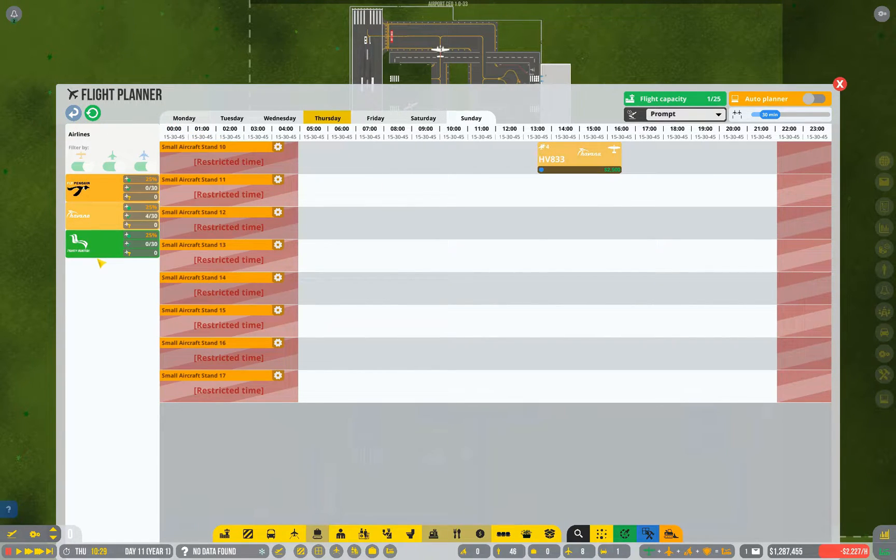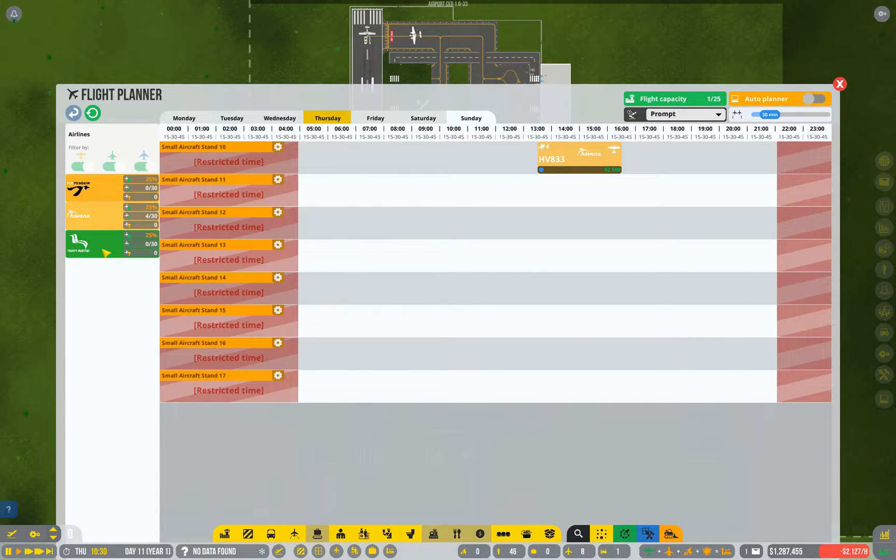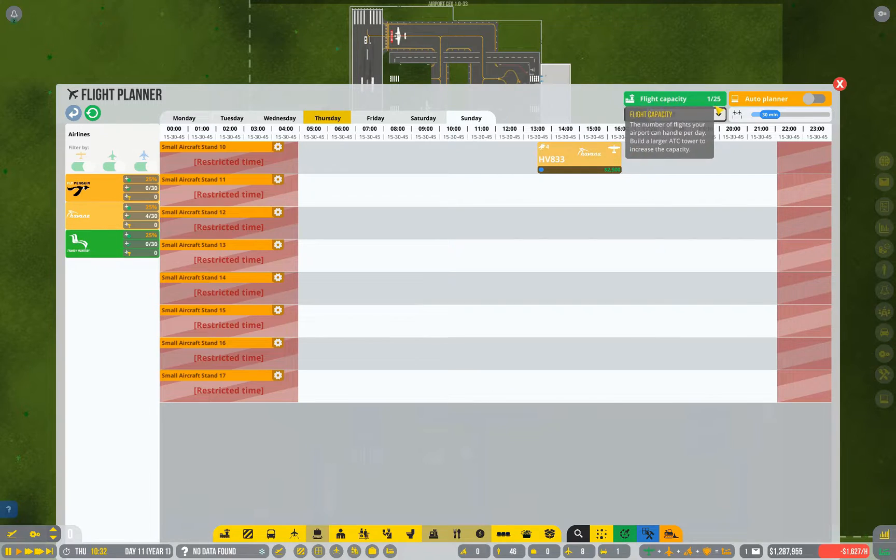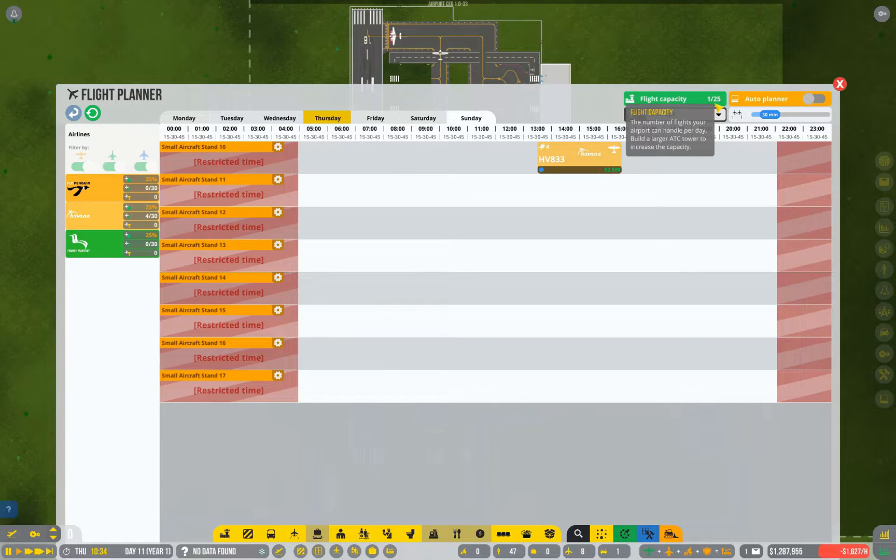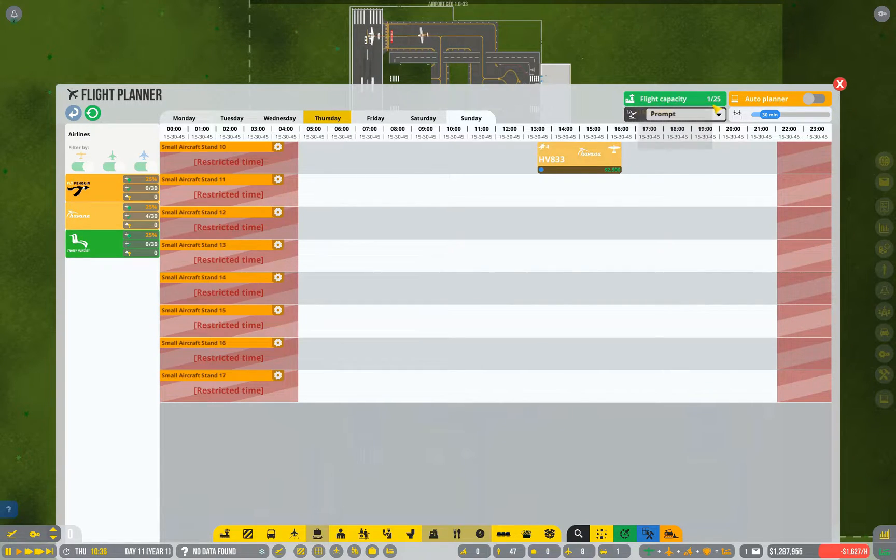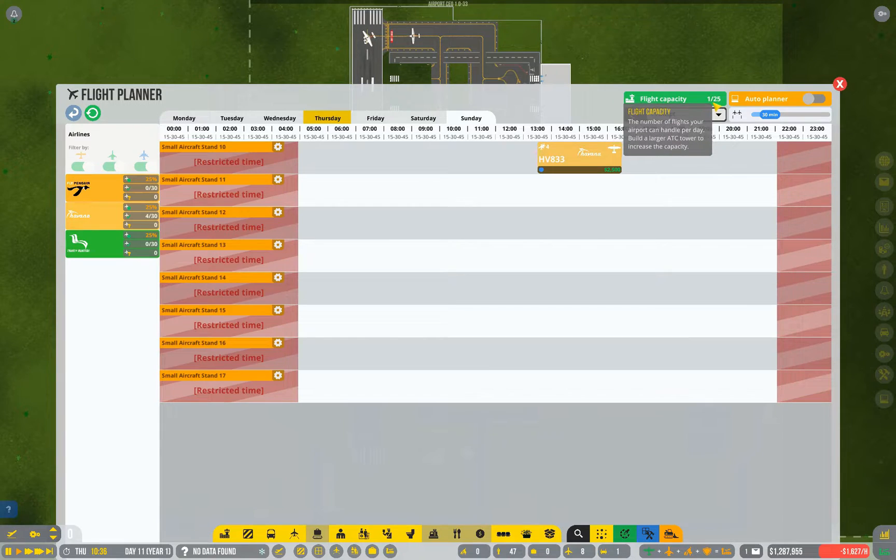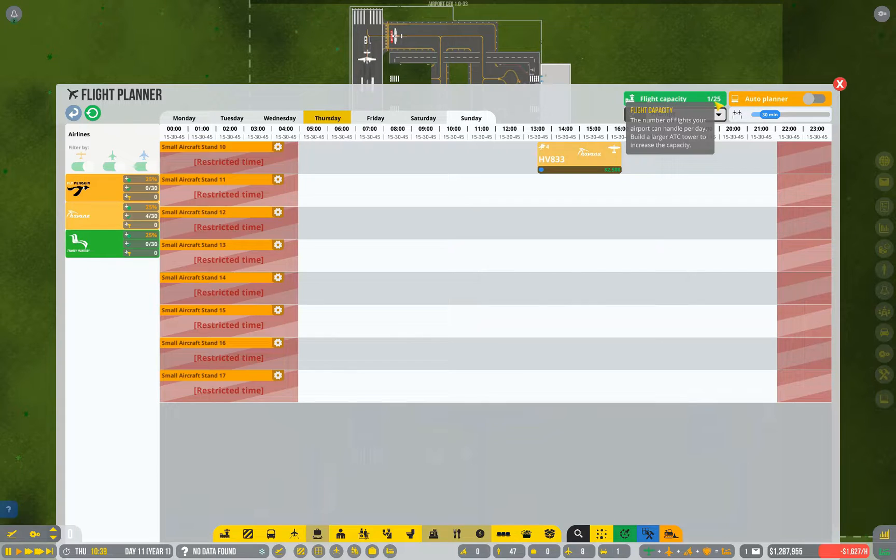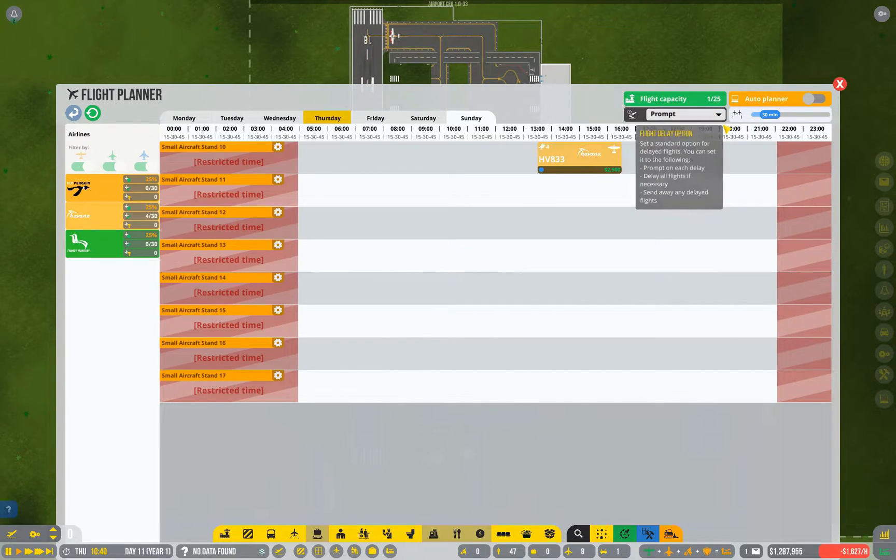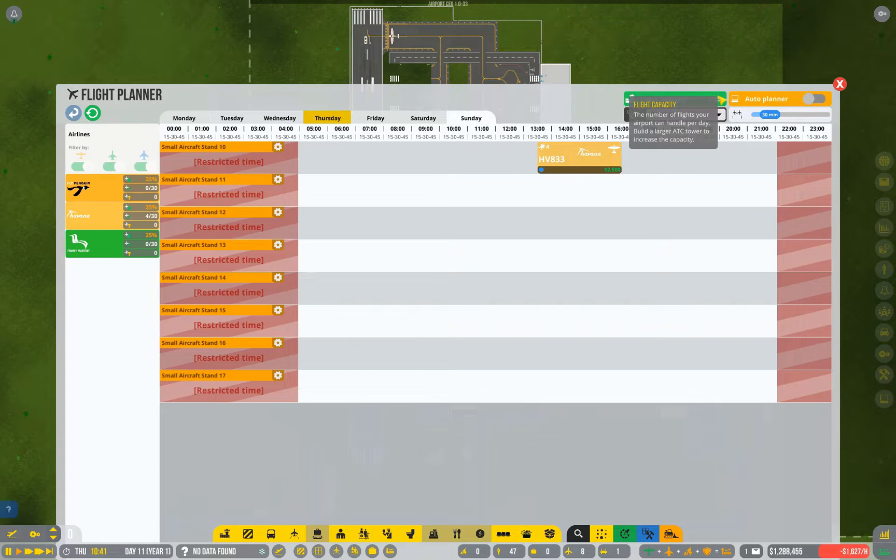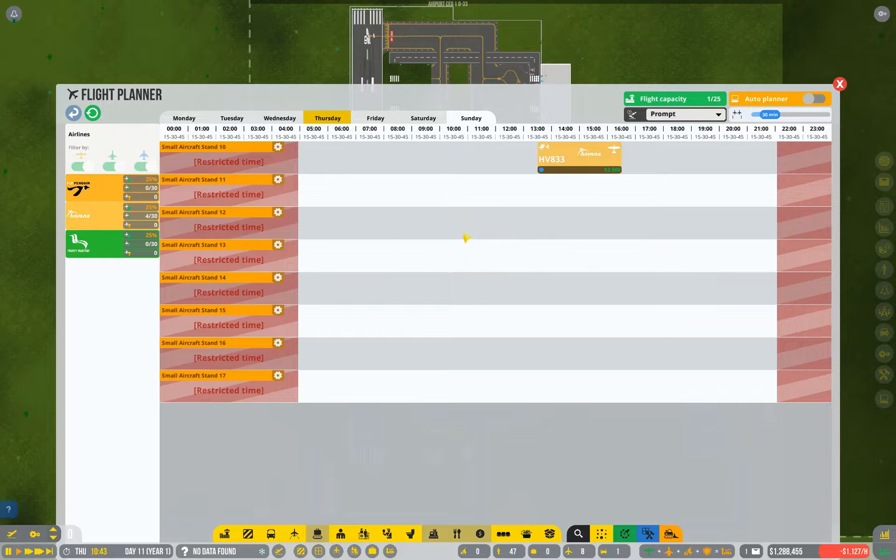Now, if we get the game running again, we should start seeing other options turning up. We also have a maximum capacity of 25 commercial flights. That's dictated by the size of our air traffic control tower. Later on, we're going to be getting 75 for a medium air traffic control tower, or 200 for a large ATC.